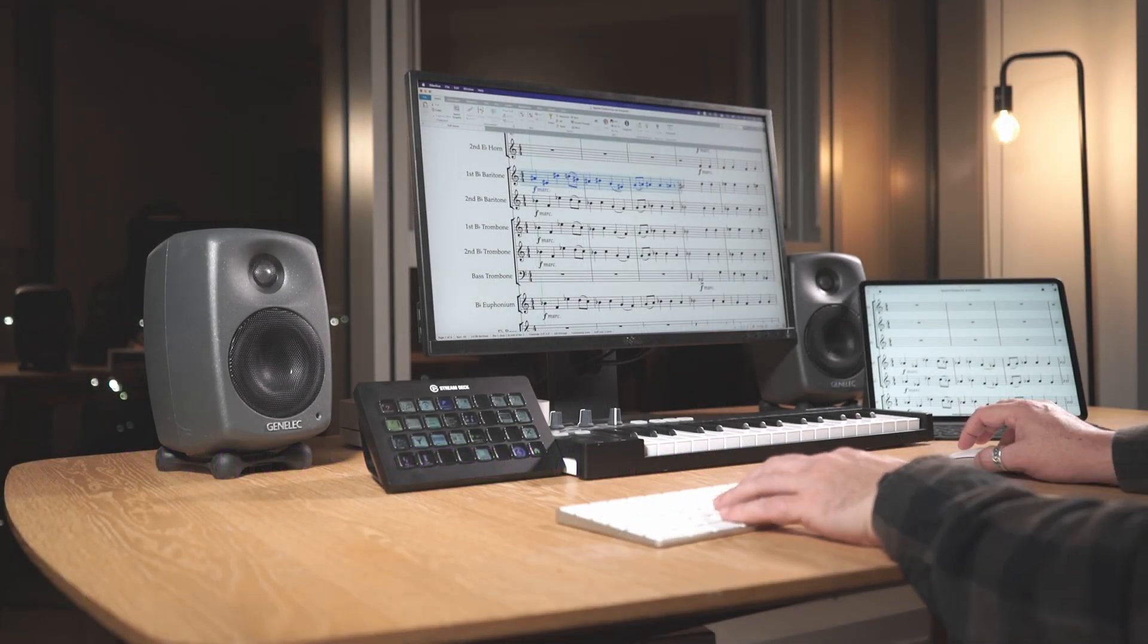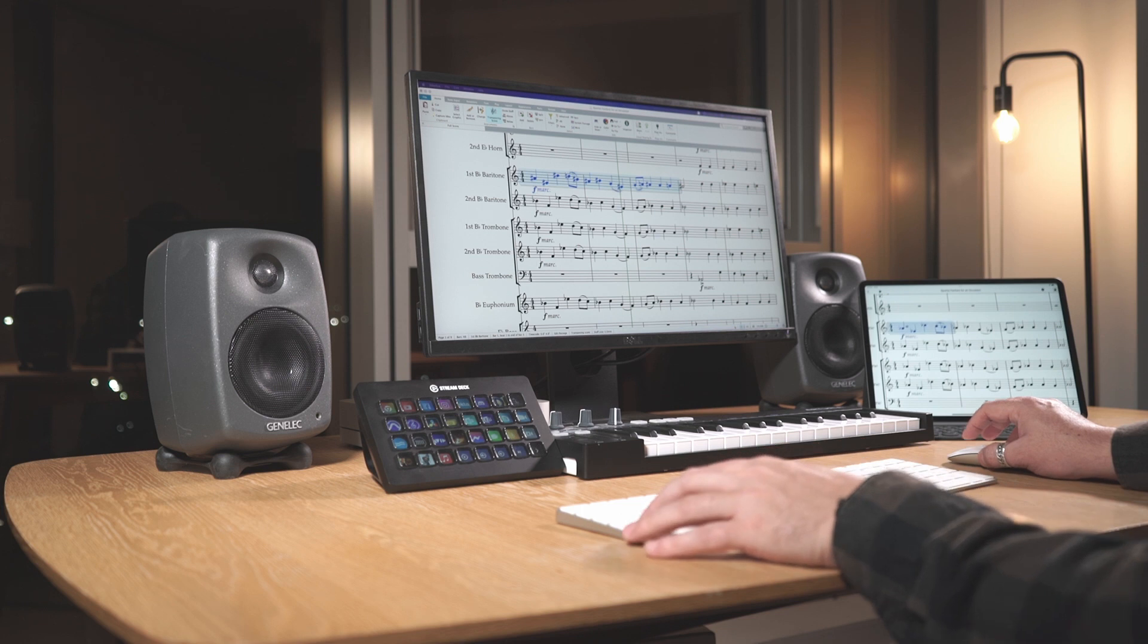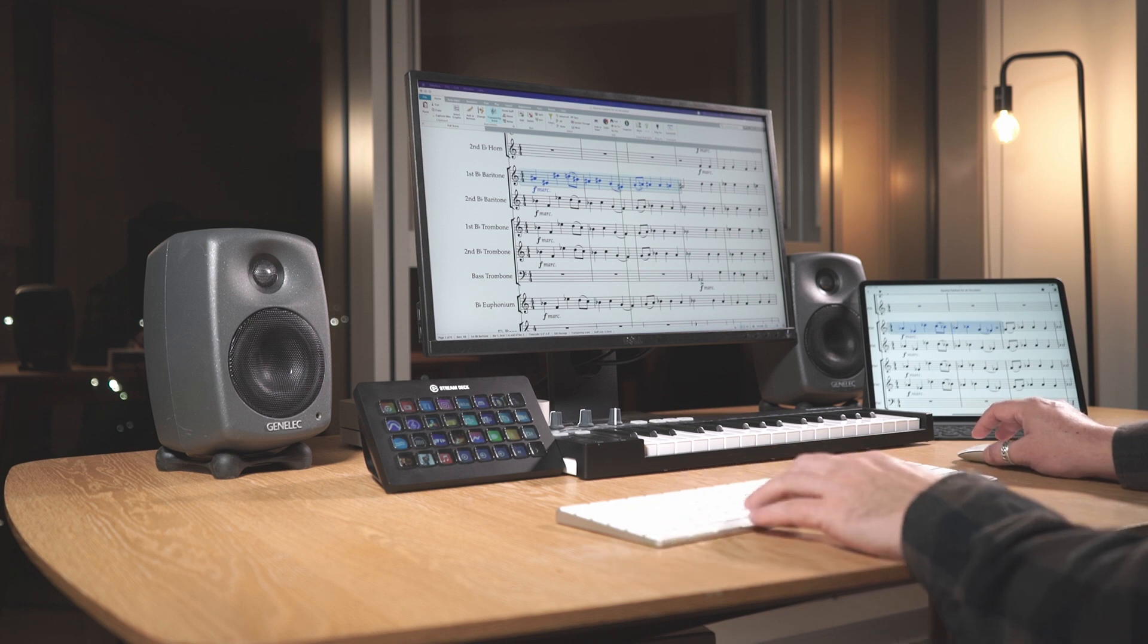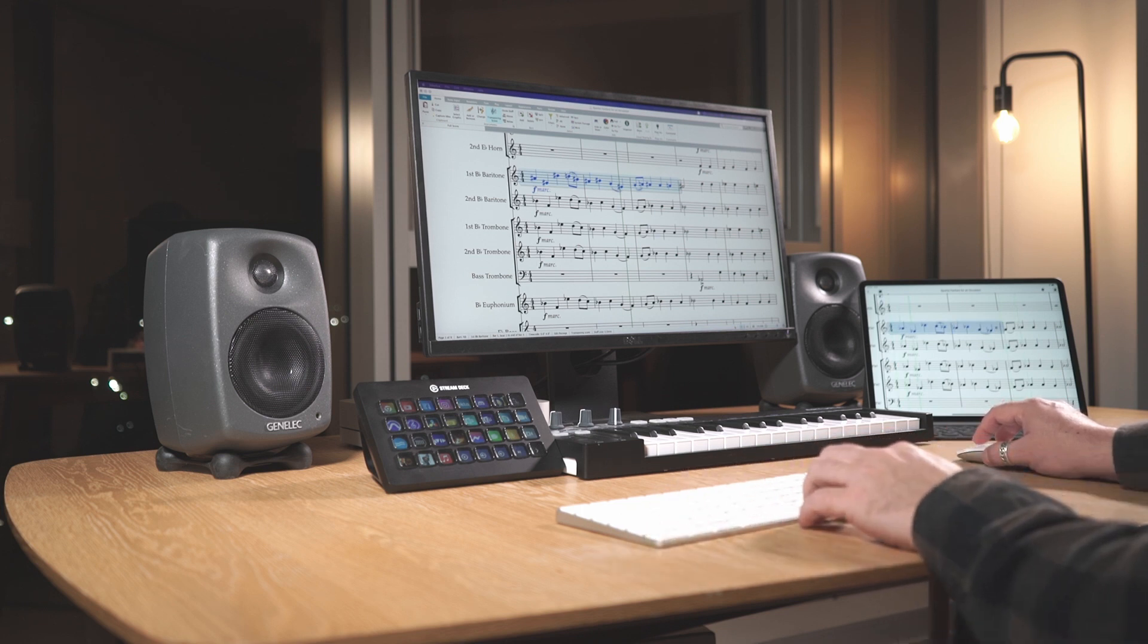Starting with Mac OS 12.3 and iPad OS 15.4, you can use Universal Control to work seamlessly between Sibelius for desktop and Sibelius for iPad.